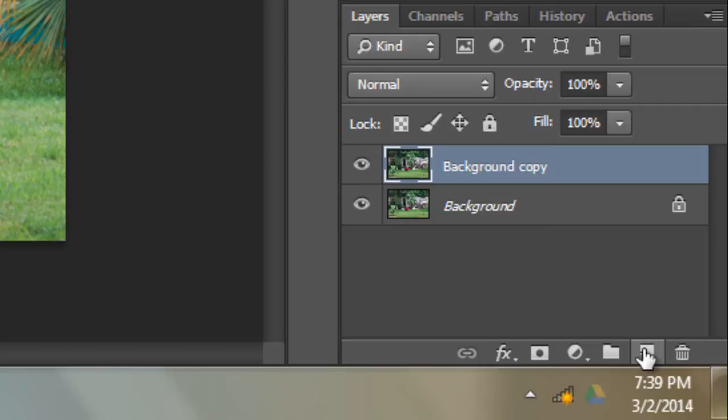The only thing that shows is the top layer, so the bottom layer doesn't show unless you have a see-through layer or a hole in this layer. I'm going to create a blank layer.